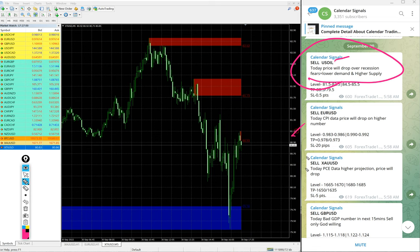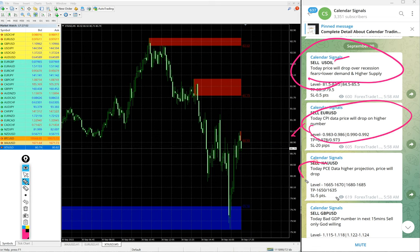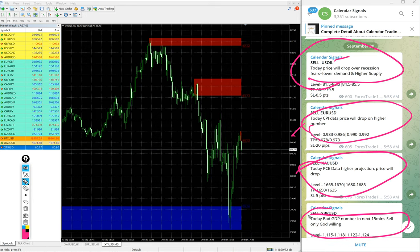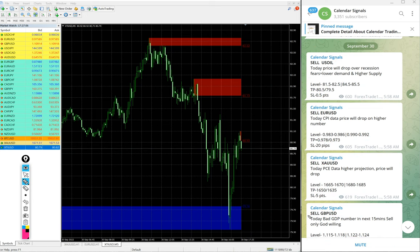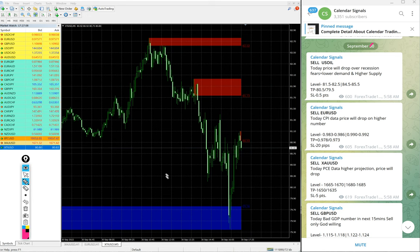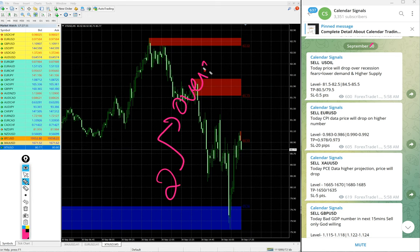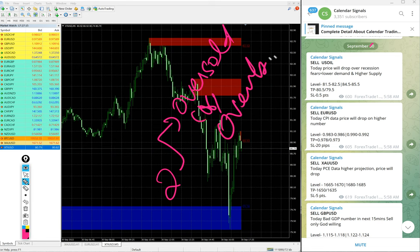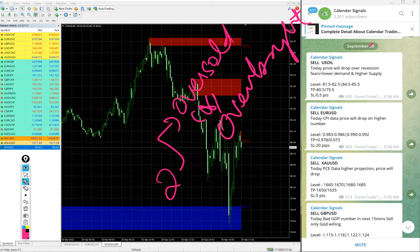Likewise, each and every signal you will find the reason why we are giving that particular script. This reasoning is usually based on two aspects. One is oversold or overbought market condition.